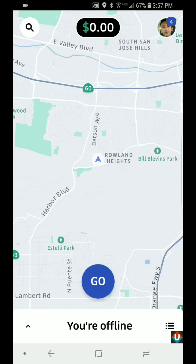Hi guys, this is Sam from Uber Driver Now. I just wanted to make a video about the latest Uber driver app update as of June 2018. When you open up the app, this is what it's going to look like. I'll show you where everything is because they've really changed it.